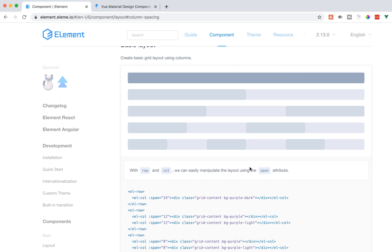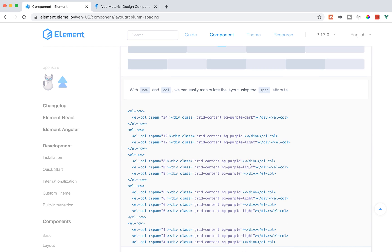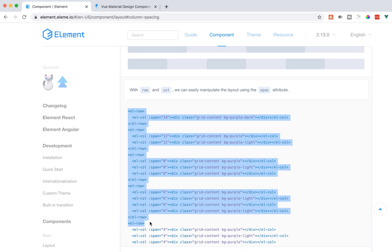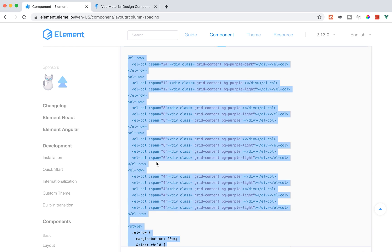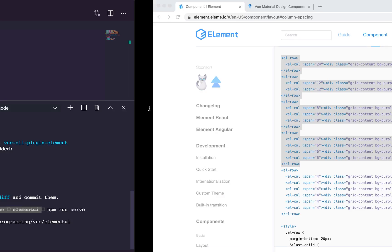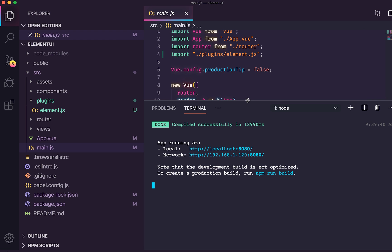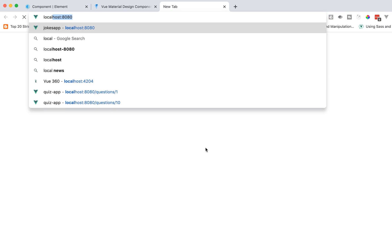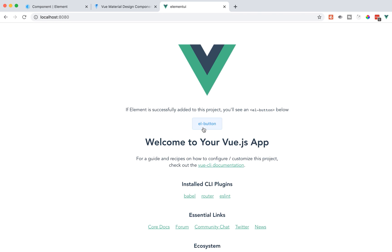Here's the basic layout. You do EL-row and then put the span. I'm going to copy and paste this first before we go into our buttons. We are running right now — let's open it up at localhost 8080 and take a look. It even has an EL button right here.